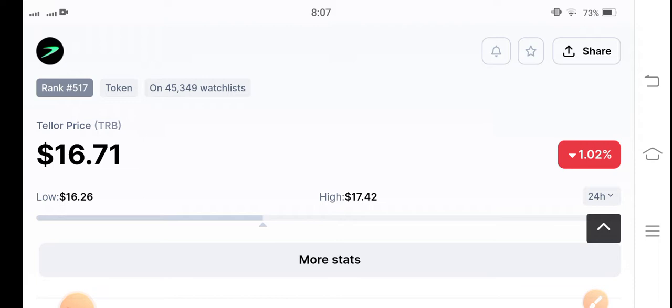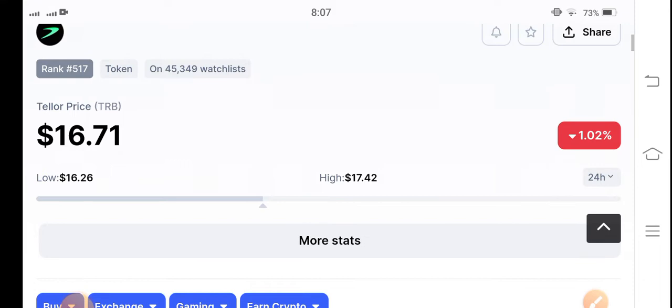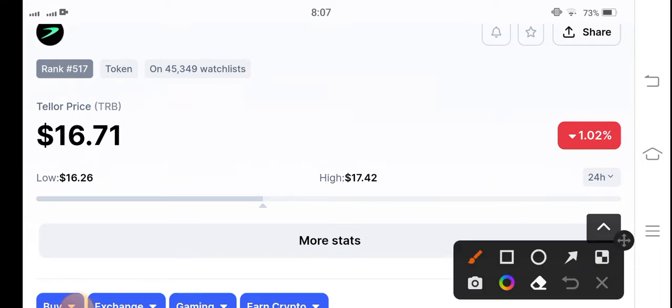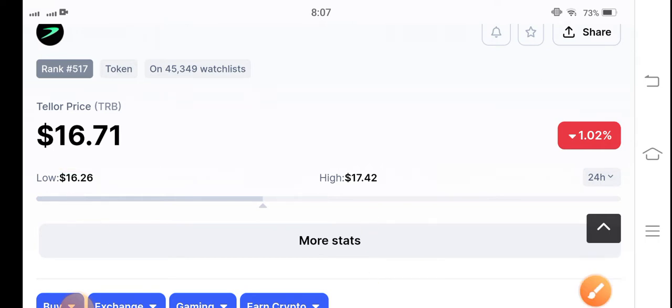If you see the current price changes of TRB coin, the current price is $16.71. If we talk about the previous last 24-hour highest and lowest: $16.26 and $17.42. So you know it can easily reach $17 or $70 again. If you want to make a long position, it's the best time, but stay active in the market.